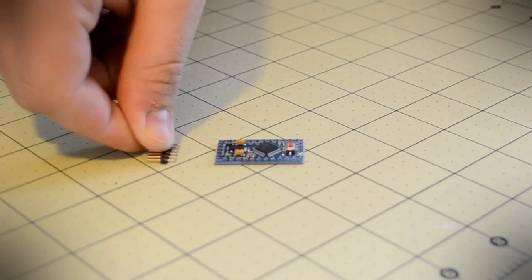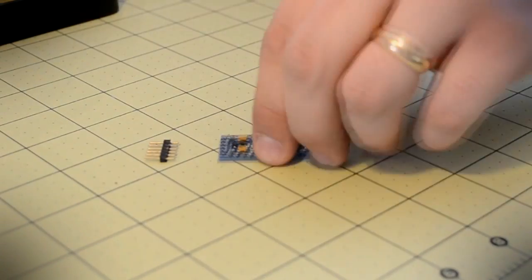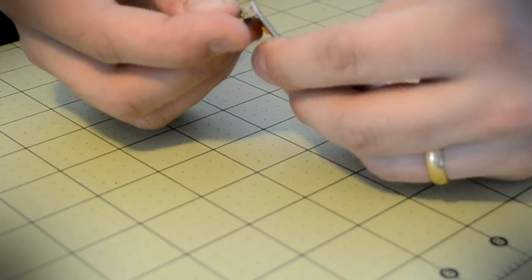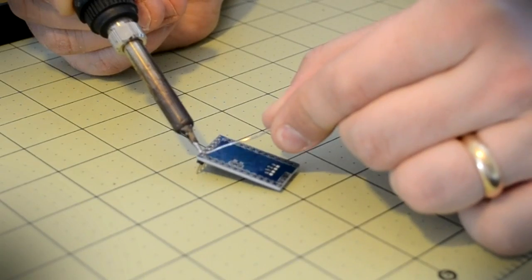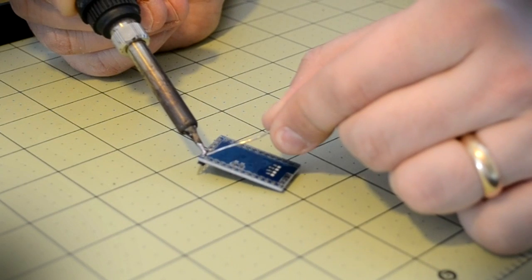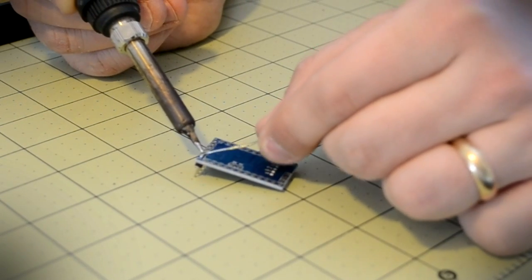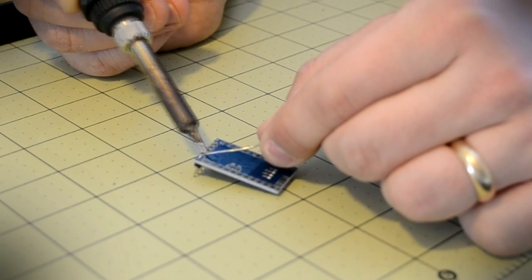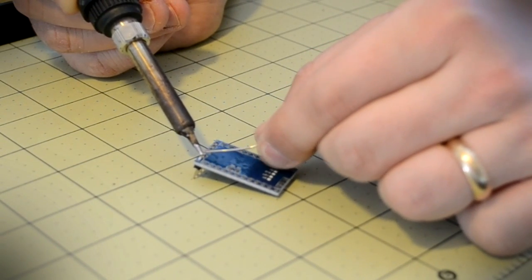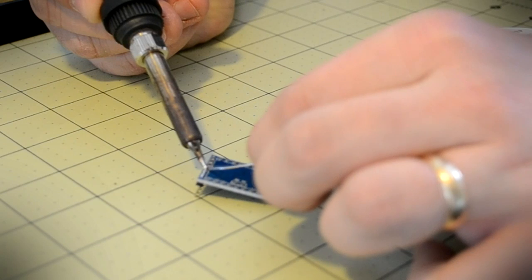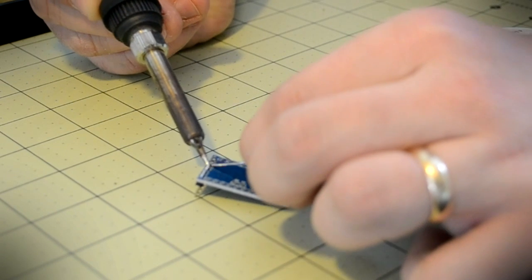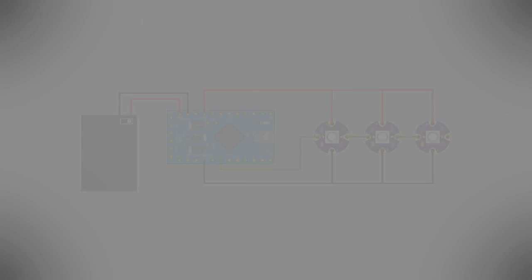The first thing to do is to solder on the Pro Mini's programming header. Because this microcontroller does not have a USB port like its bigger cousin, a separate circuit is needed to program. Begin by soldering on the six pin header on the far side of the board.